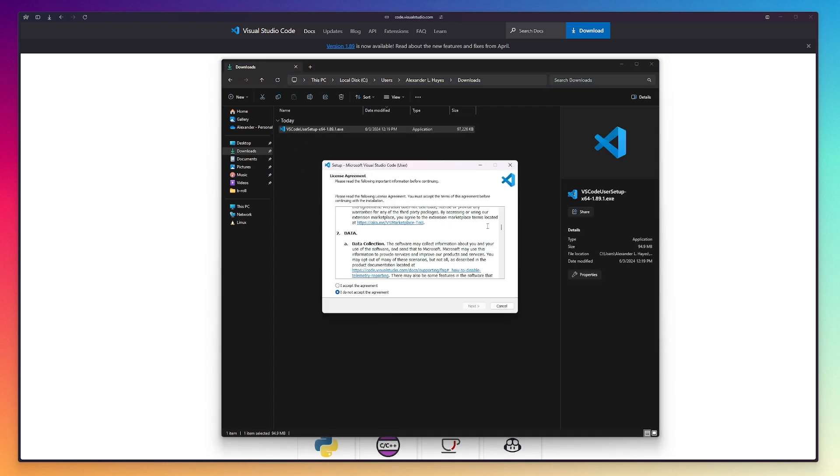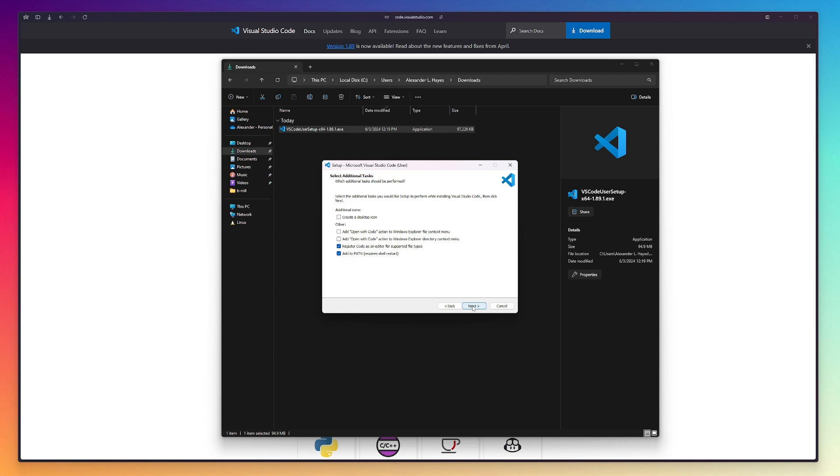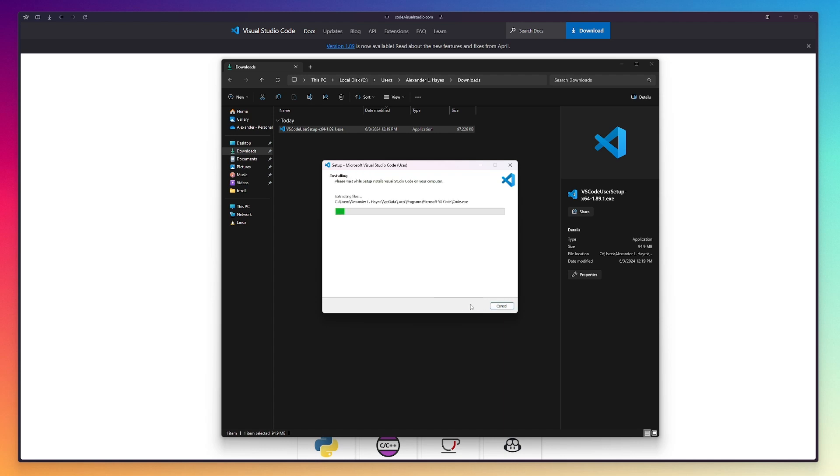The default install options are mostly fine. Personally, I do check the two boxes for Add Open with Code to my File Explorer. This lets me right-click files or folders to open them in VS Code, which is convenient for some of my workflows, but definitely optional.